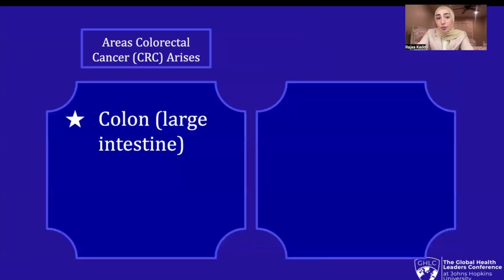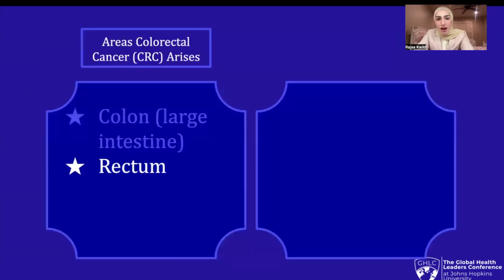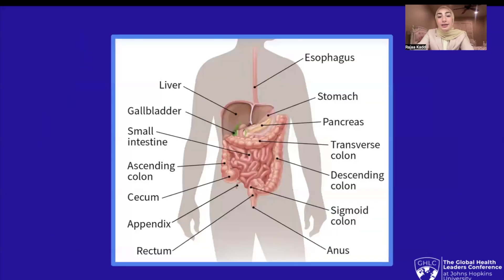Now let's discuss where colorectal cancer arises. Colorectal cancer begins in two areas. Let's begin with the colon or large intestine. The colon consists of four main parts: the ascending, transverse, descending, and sigmoid colon. Colorectal cancer, or CRC, also occurs in the rectum or anus.